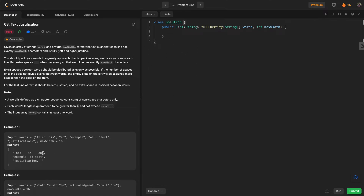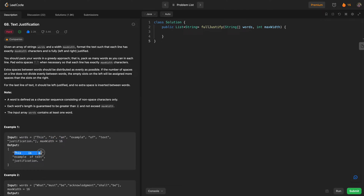Our approach is to keep picking words, keep track of how many words we've picked and how much space they'll occupy. As soon as the next word would exceed the max width, we flush the previous words into a line and add it to our output, then proceed. It's a simple approach — I'm not sure why this is marked as hard — but let's go ahead and code the solution.